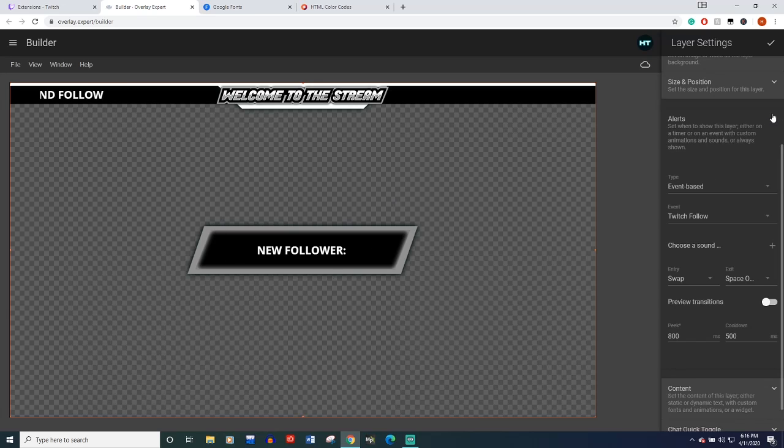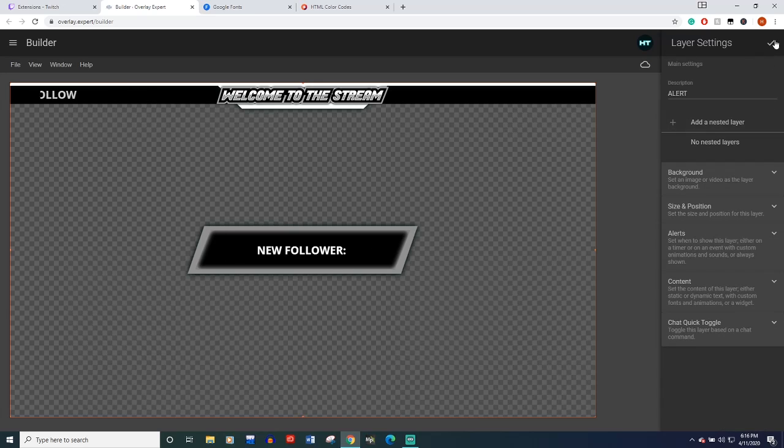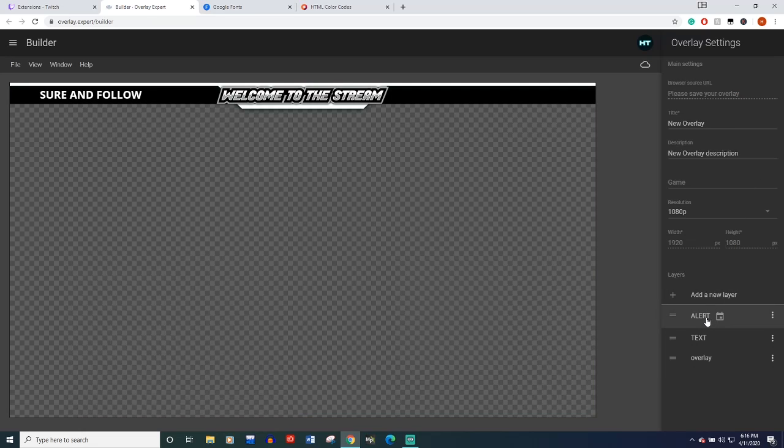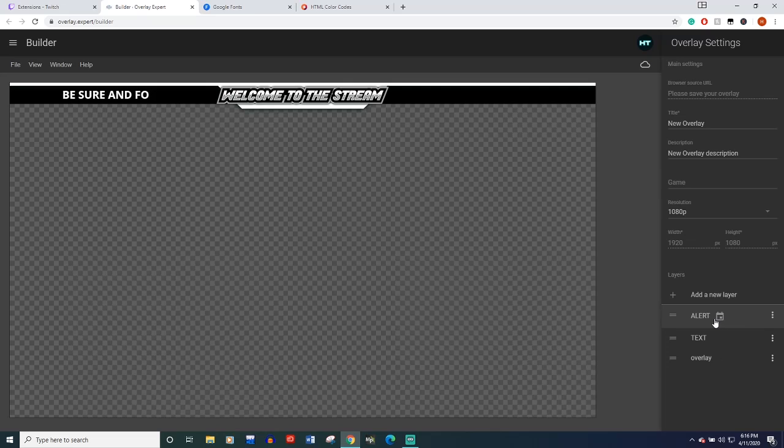Let's close this layer. So we have our alert, it disappeared because you see it's event based. So it's only going to be there when we get a follower. So let's add a layer just to show you what the possibilities are with this.